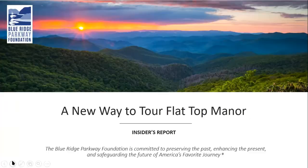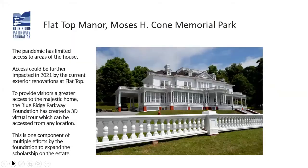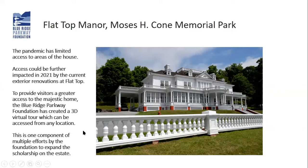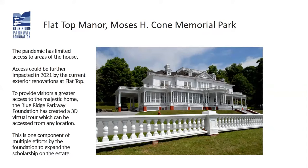Like most things in the past year, the pandemic has limited access to areas of Flat Top Manor. We wanted to find ways to expand visitor access to the home. The Blue Ridge Parkway Foundation, through supporters like you, have made this exciting new opportunity possible.